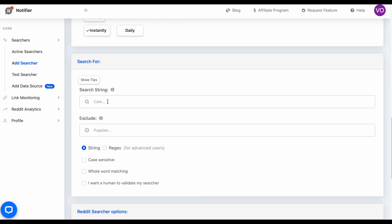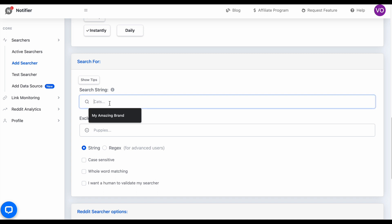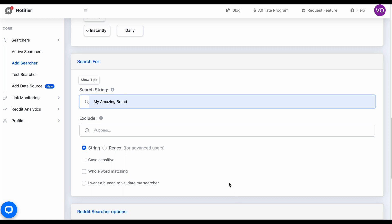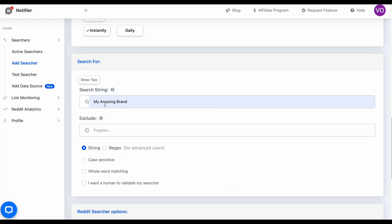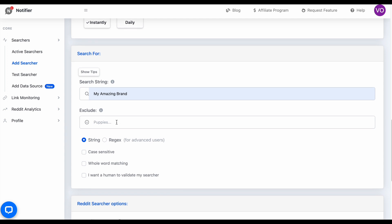This is the most important option here — the keywords that we want to search for. For this example, I'm going to simply enter 'My Amazing Brand,' as if that was the name of a company or something I wanted to search for. Keep in mind that any keywords will work here.